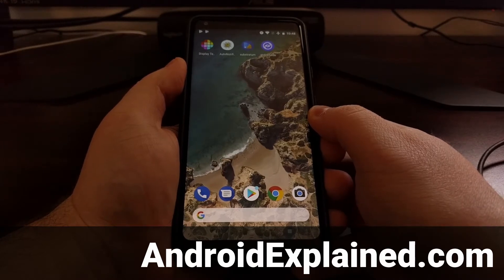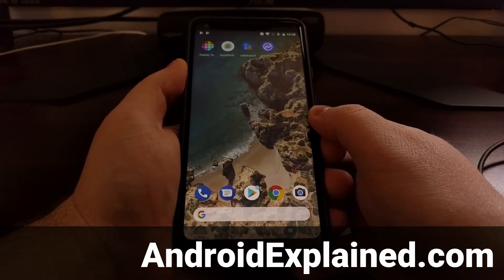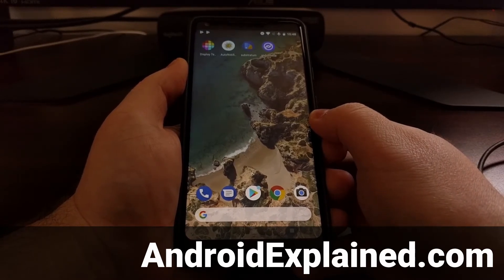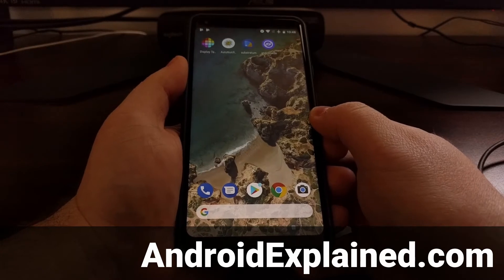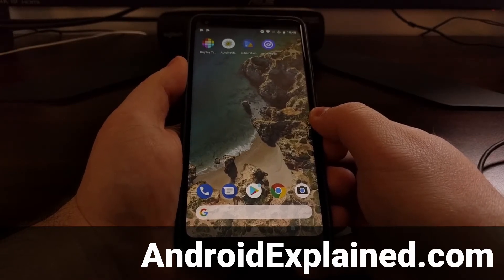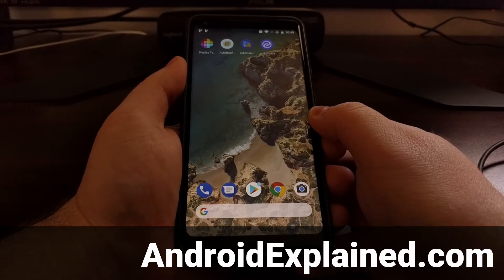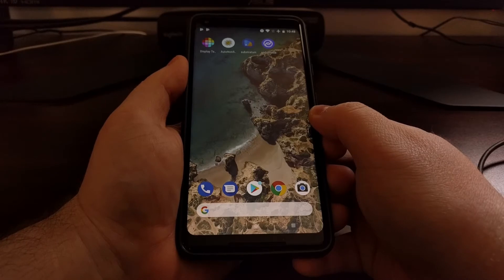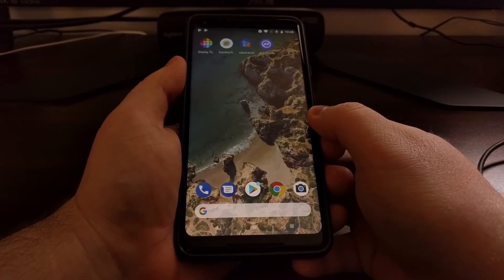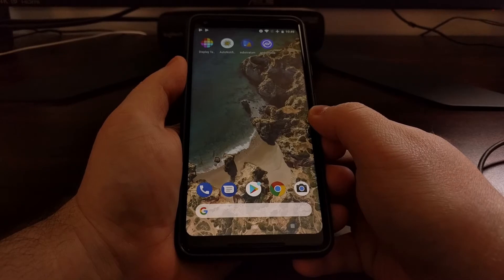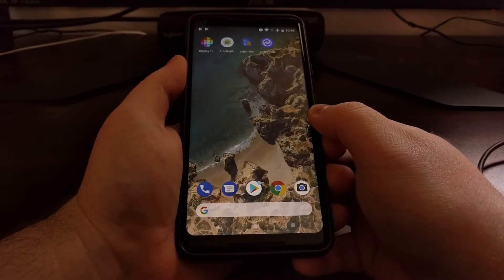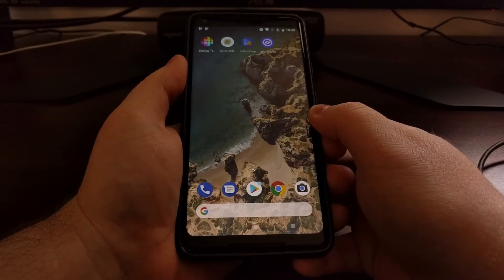With Android 8.0 and 8.1, Google has fully implemented OMS, the theme engine that was co-created by Sony. This is actually what Substratum uses in order to install themes on Android devices. Today I want to show you how to set up and install Substratum and install themes on the Pixel 2 and Pixel 2 XL without needing root access.